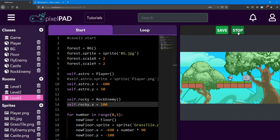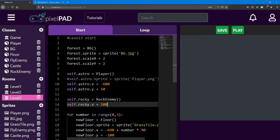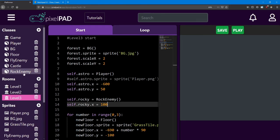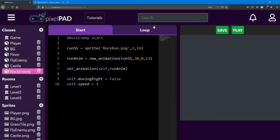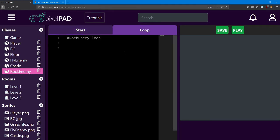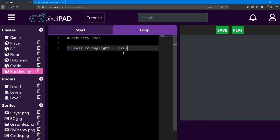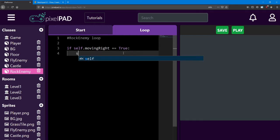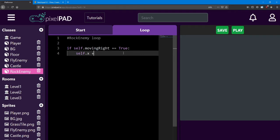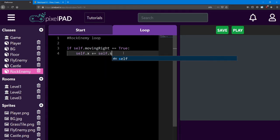Now let's get him moving. Head back to the rock enemy loop, and let's add in our first if statements. First, we'll check if his moving right variable is true, and if so, we'll move him to the right. So if self dot moving right is equal to true, we'll say self dot x plus equals self dot speed.